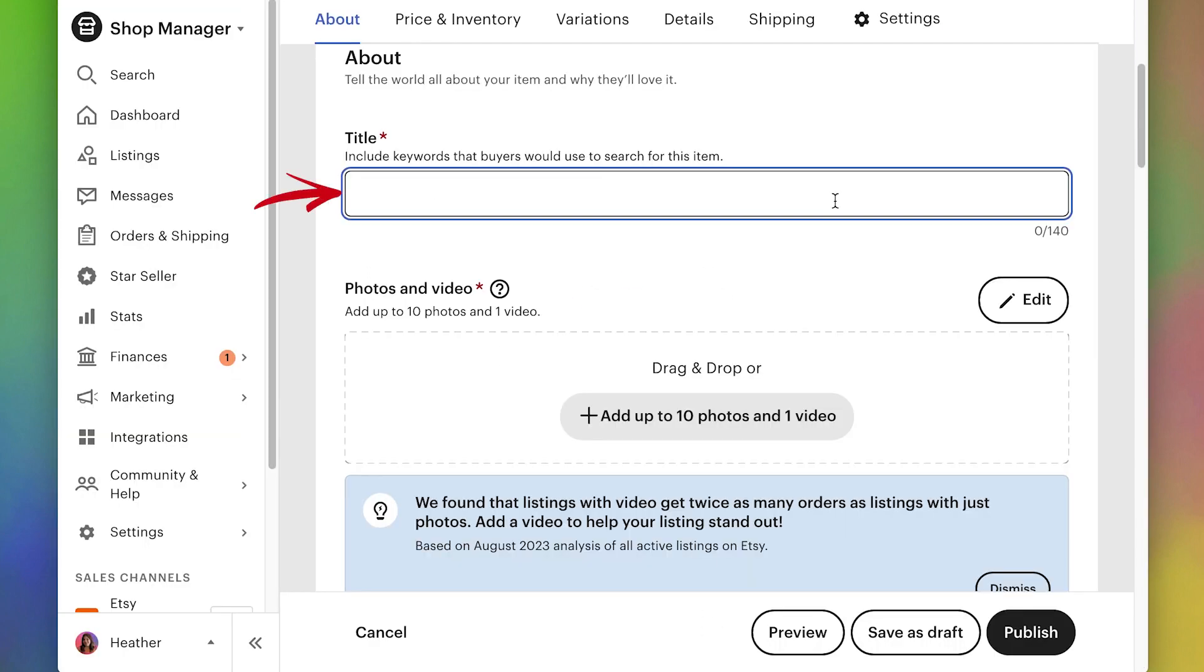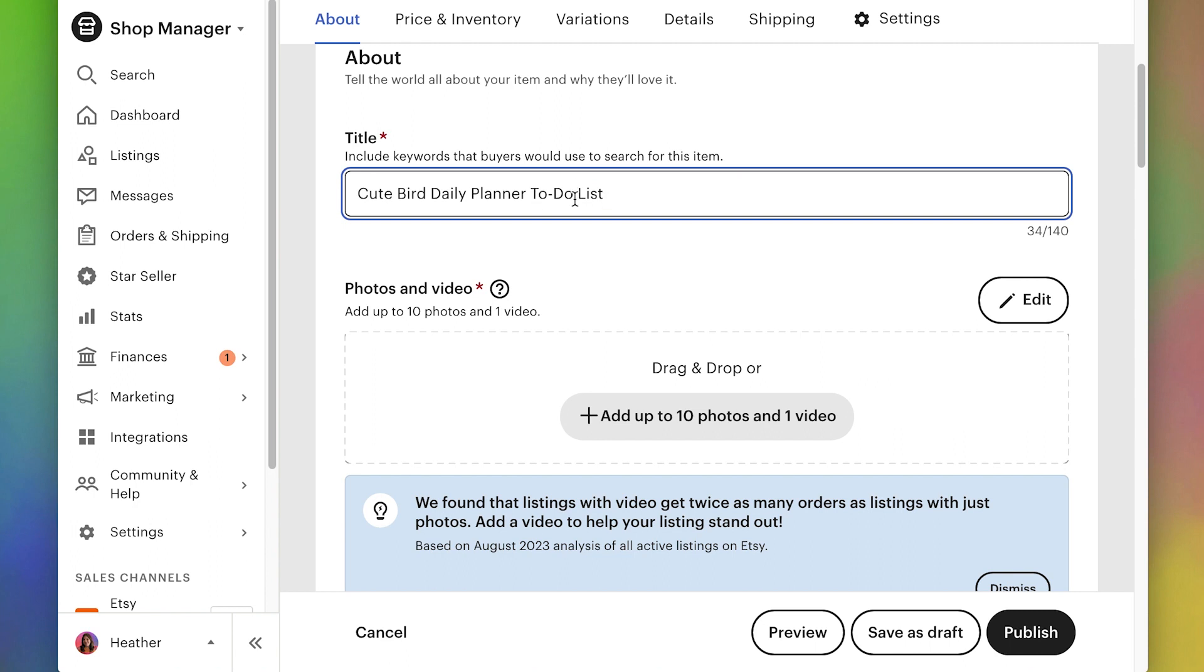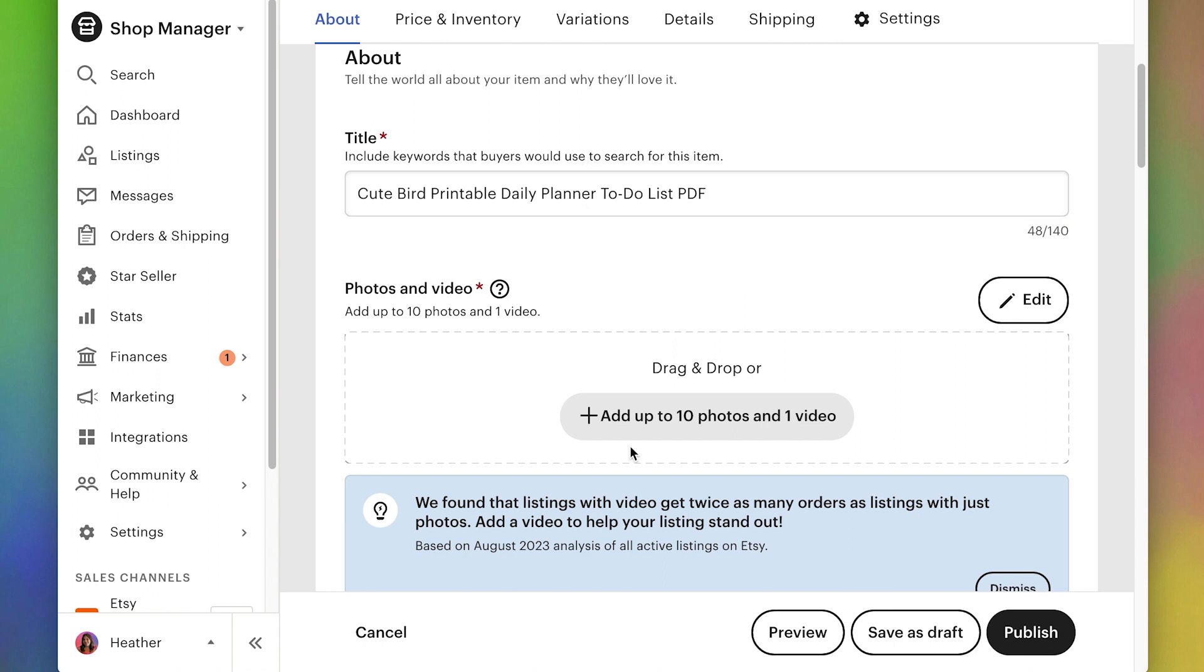For your title, you want to make sure that you describe your product pretty well. Notice that I'm putting multiple keywords in here. So I'm putting daily planner, but I'm also putting to-do list because I think these are the most important words that if someone searches for those words, then they're going to want to see my product. You don't want to totally stuff this with keywords, but you do want to try to include the most important ones. This is also a printable and it's a PDF. So those are good things to include too.